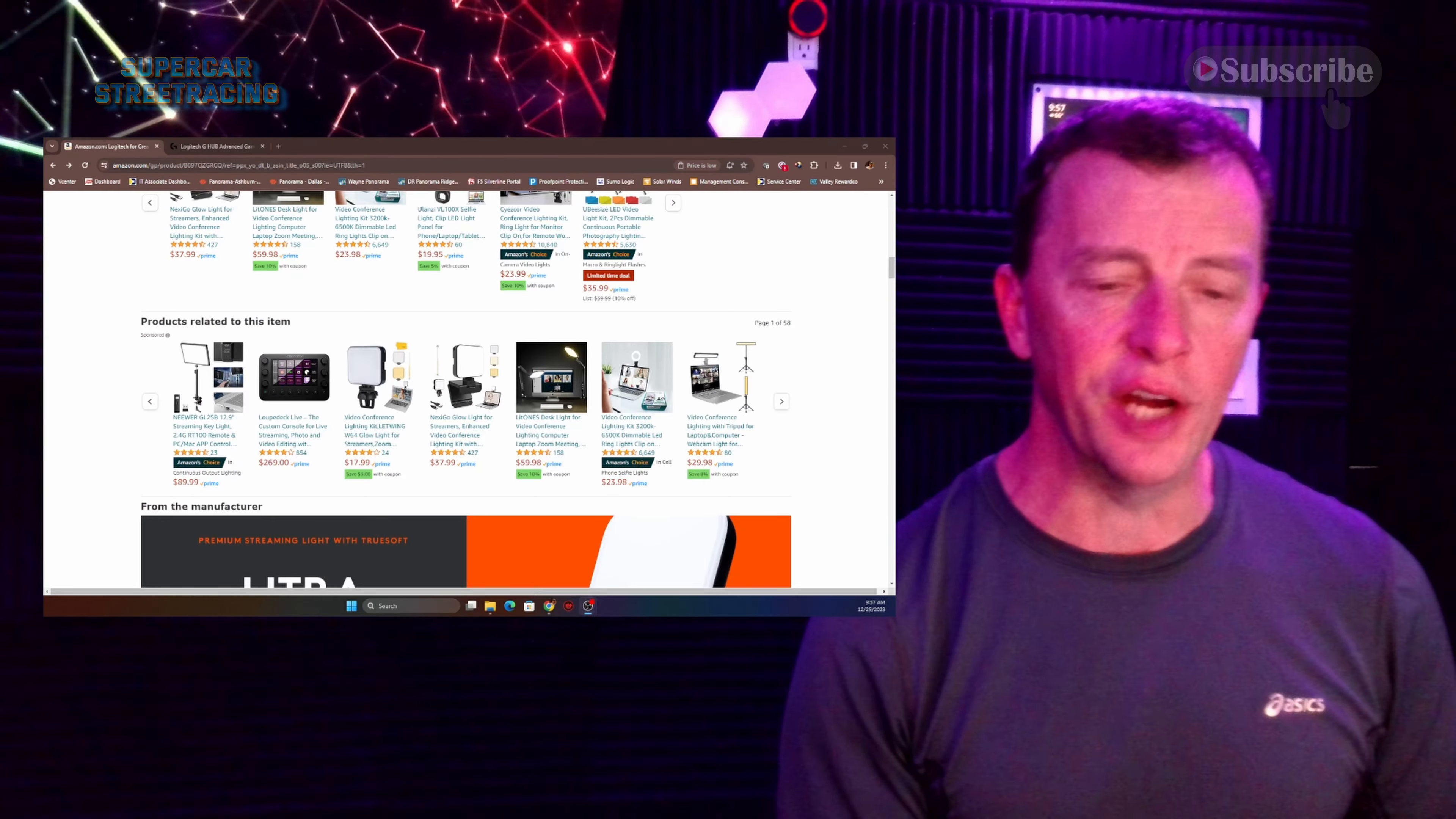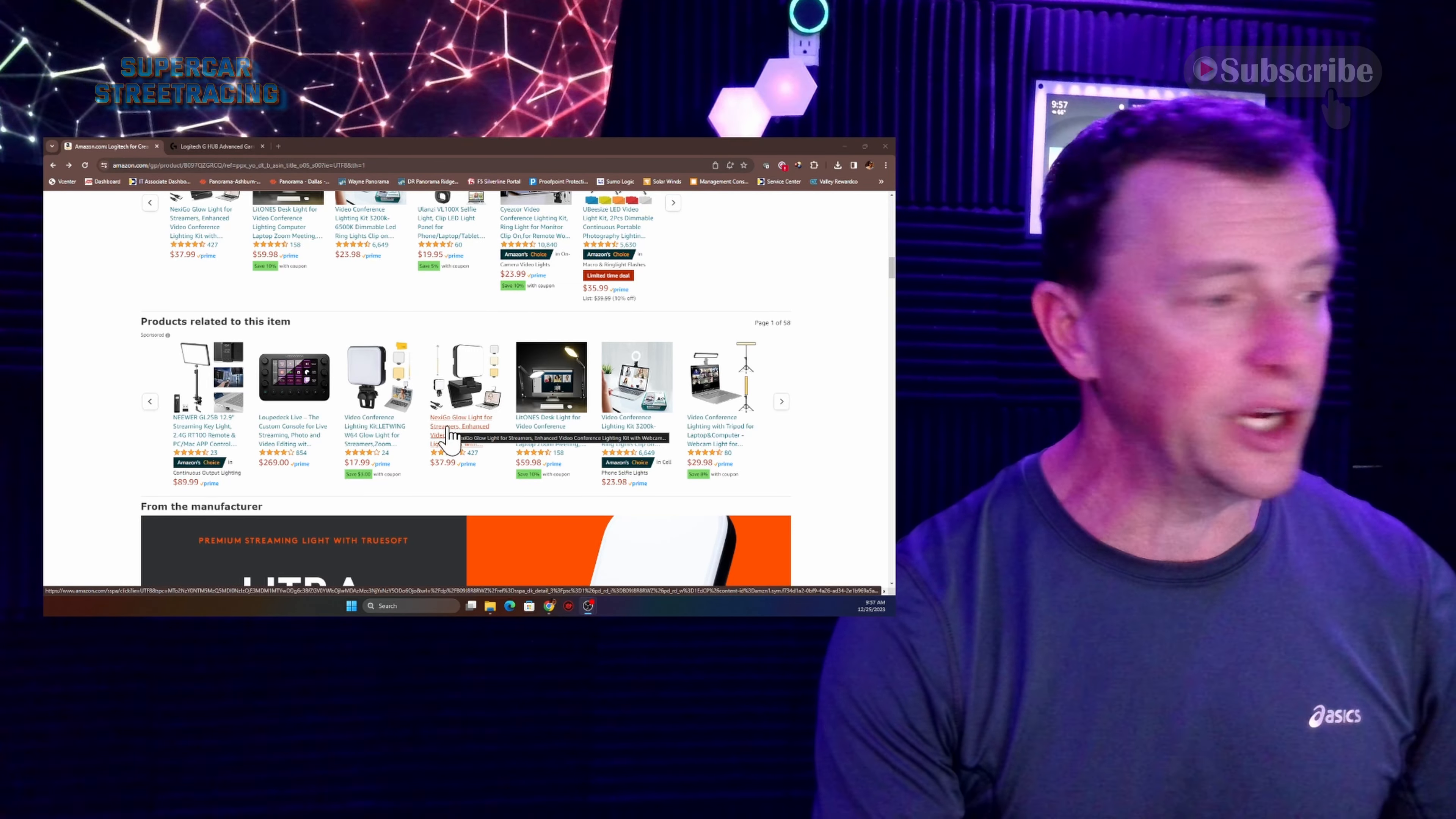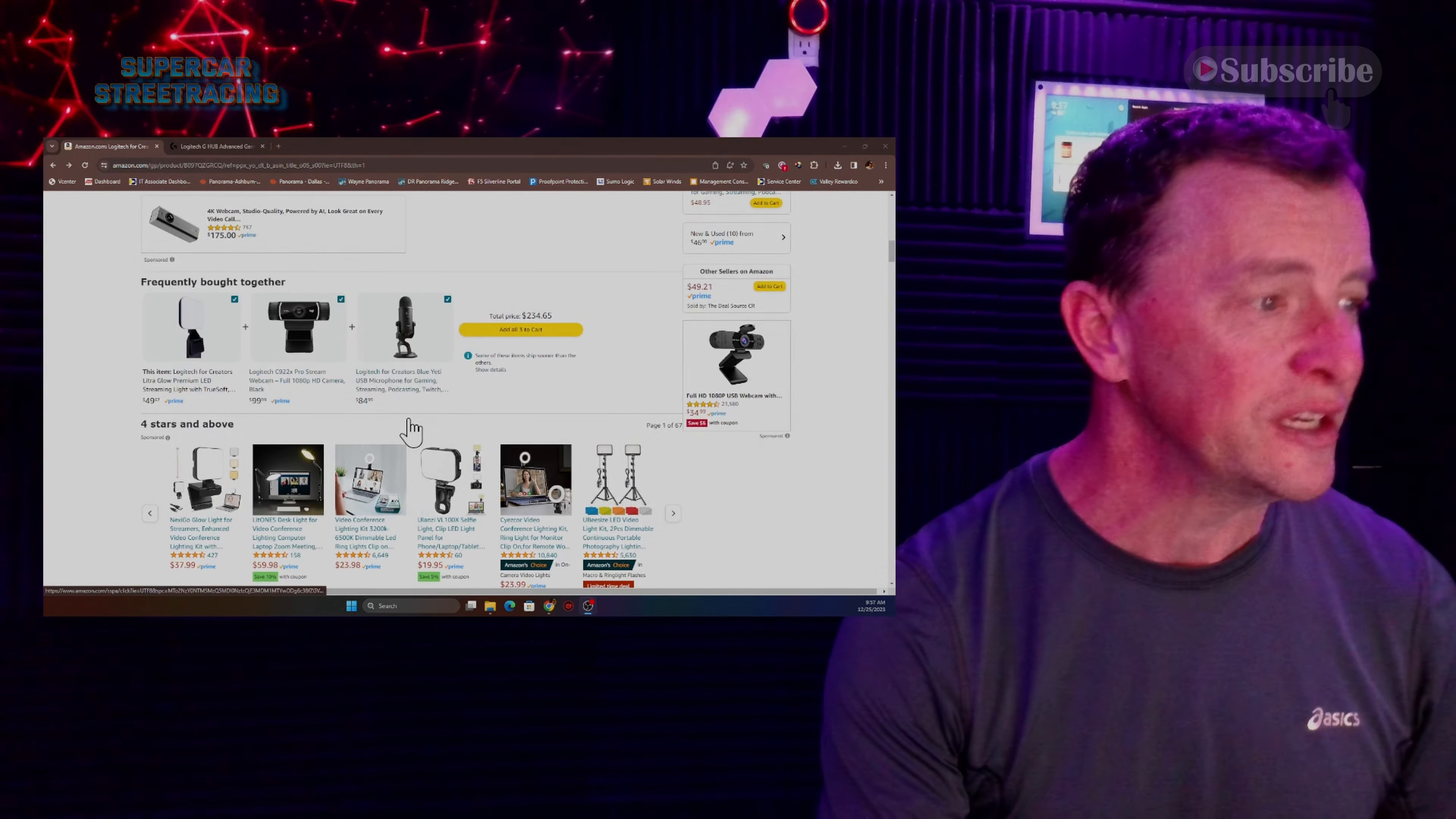So you can see right here there are a lot of other options for lights if you so wish to. There is one here for $17.99 from Letwing. There is a Nexaglow right here as well for $37.99. And there are plenty of other choices available on Amazon that have okay reviews.